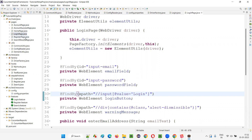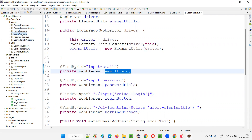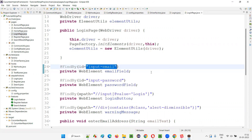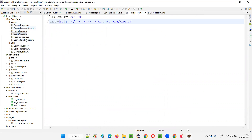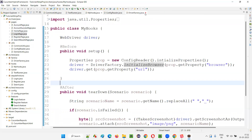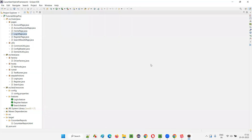Tomorrow, if any particular XPath expression or ID locator for any element changes, we know they are available in the page classes. We go to the respective page class — for example, if the email field changes, I'll go to the login page, find the email field locator, and update it. This is how we are centralizing the locators into multiple page classes. That is what is called the page object model design pattern. And to support the page object model, Selenium provides the page factory design pattern — both are used in these page classes.